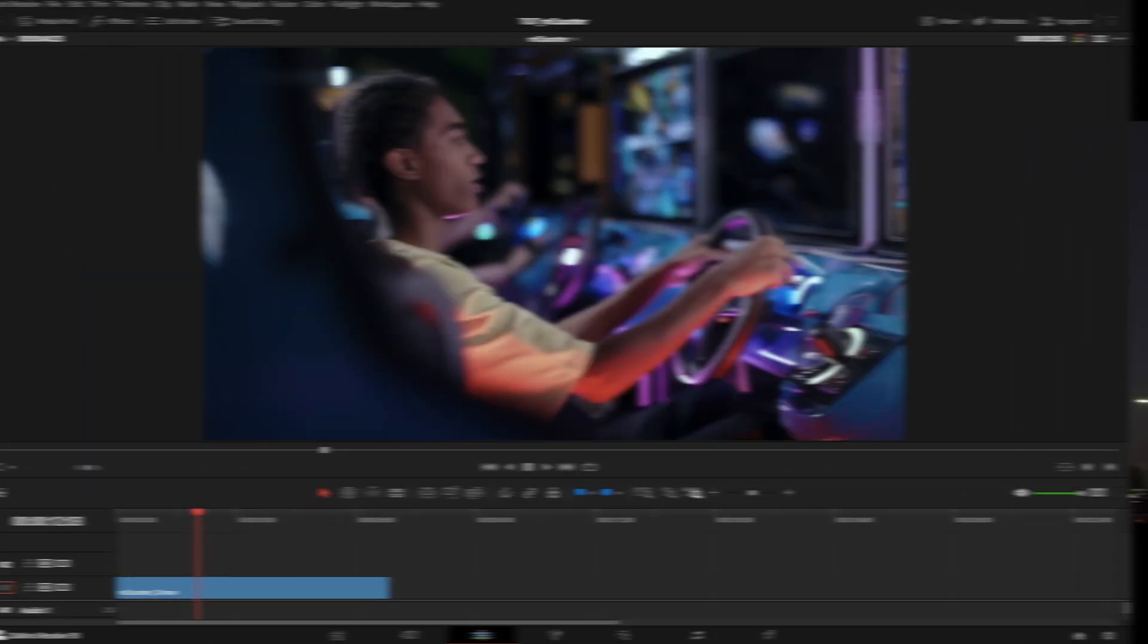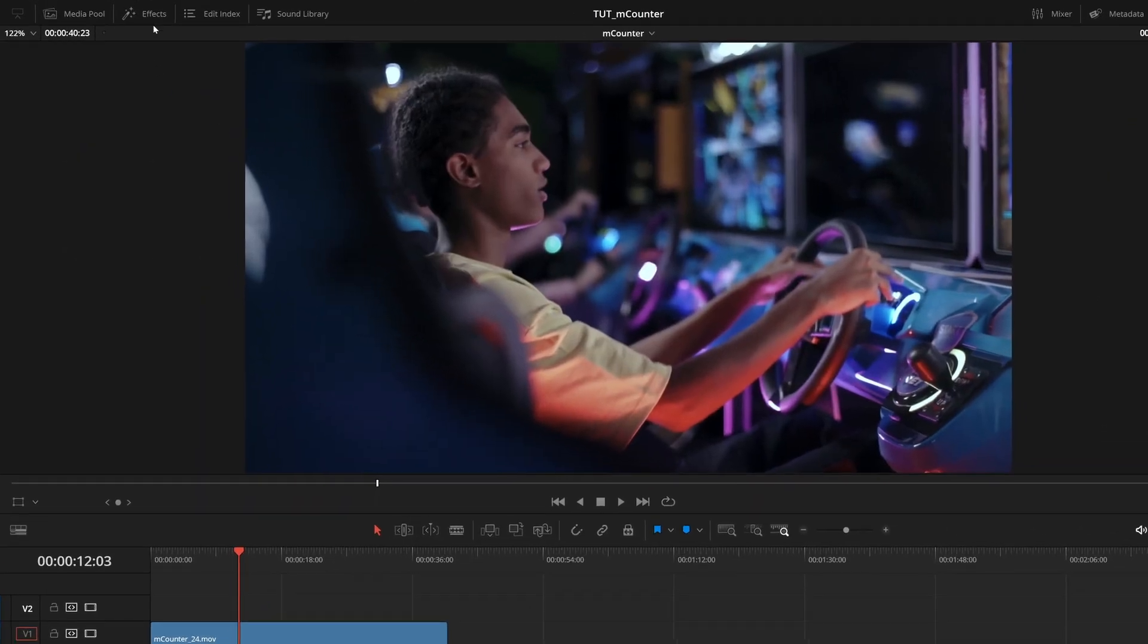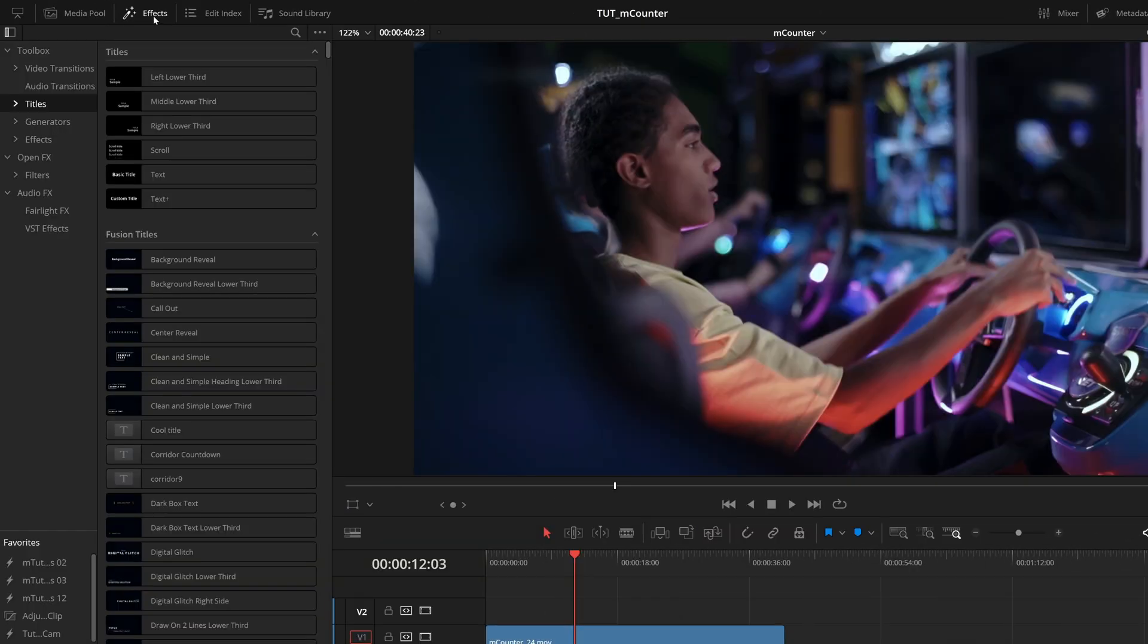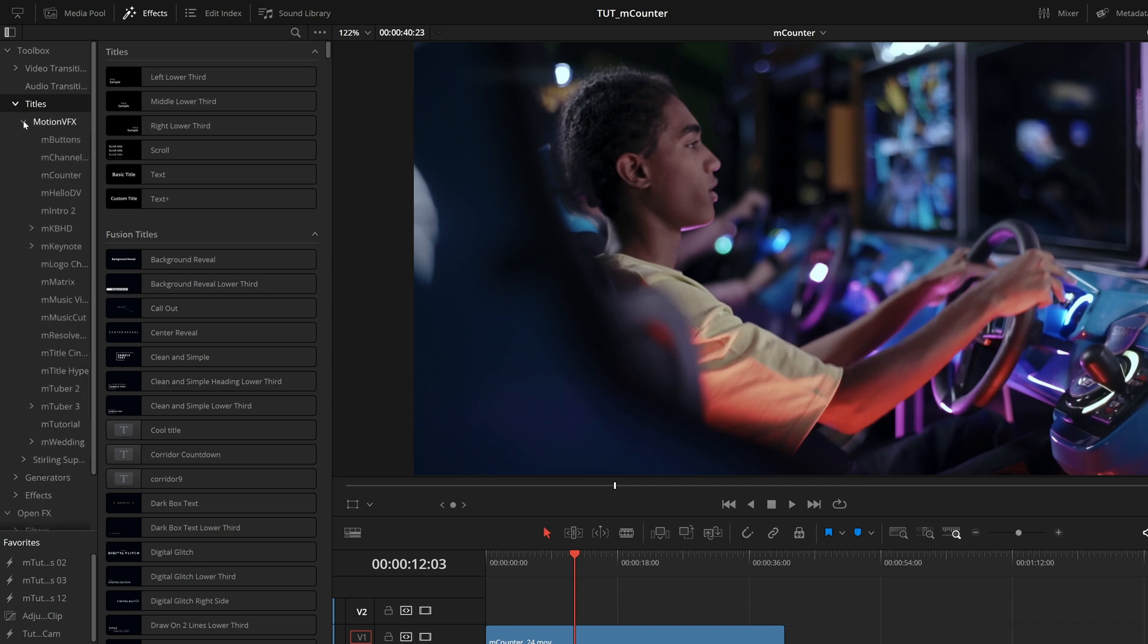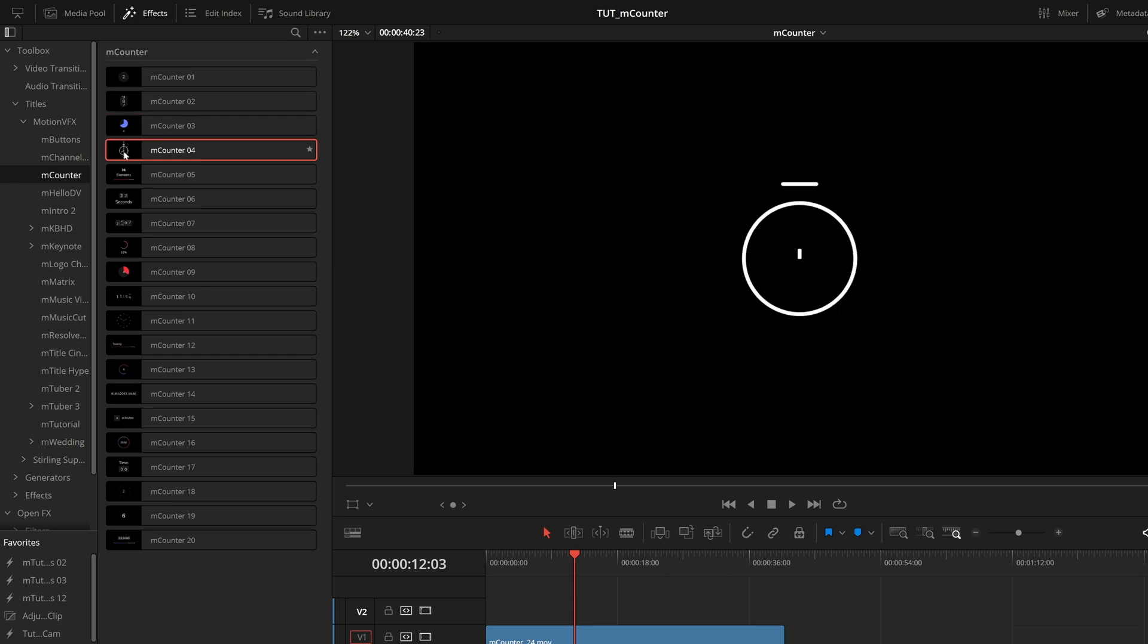To locate all of your mCounter presets, navigate to the effects library on the edit page. Then you want Titles, MotionVFX, and you want to come to mCounter. Here you'll see all of the included presets listed and you can preview any of these just by scrubbing your mouse over the effect name.